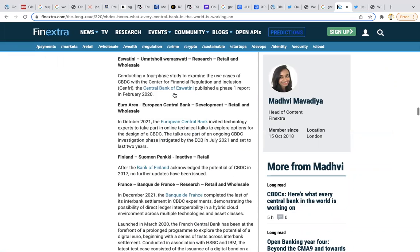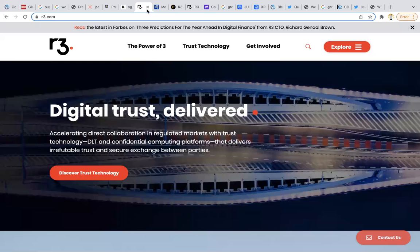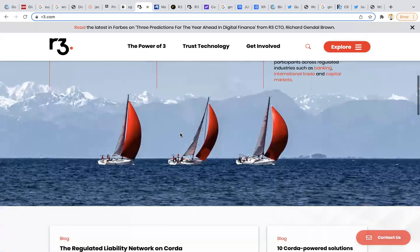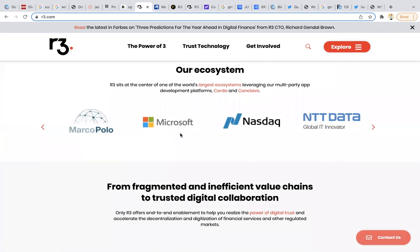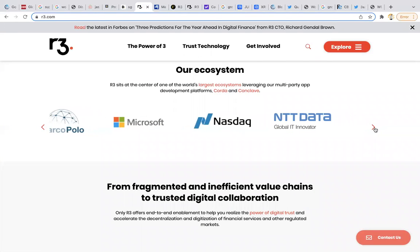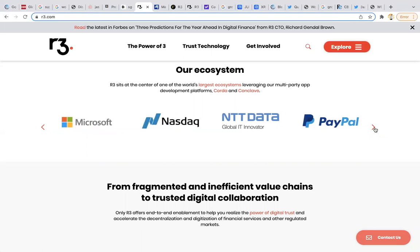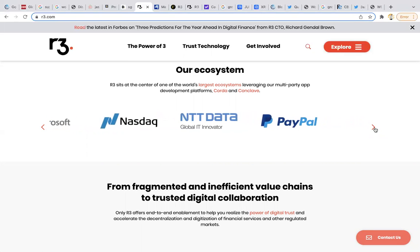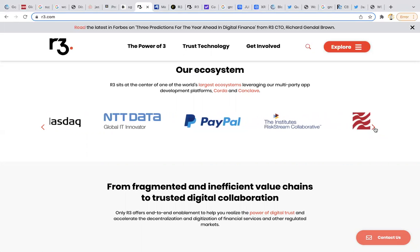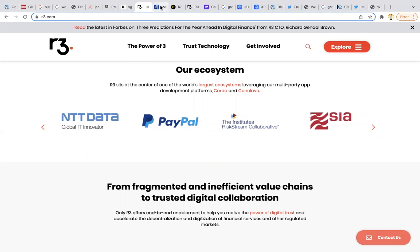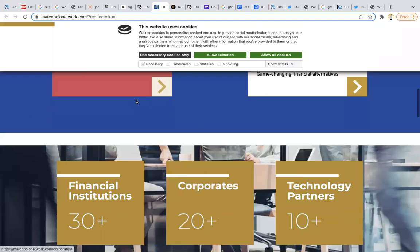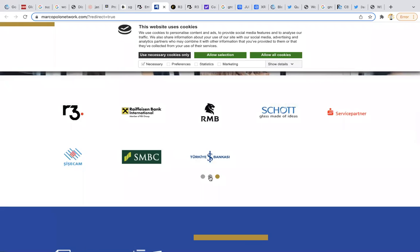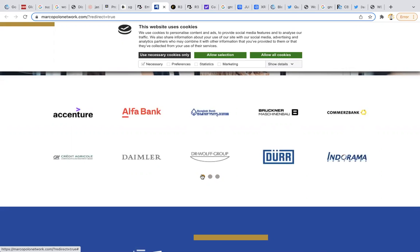R3 isn't working with small people. We see Microsoft, Nasdaq, we see Amazon on here, earlier PayPal. Biggest in the world are with R3. I just showed you Marco Polo, Marco Polo Mastercard, big big big big Alpha Bank.